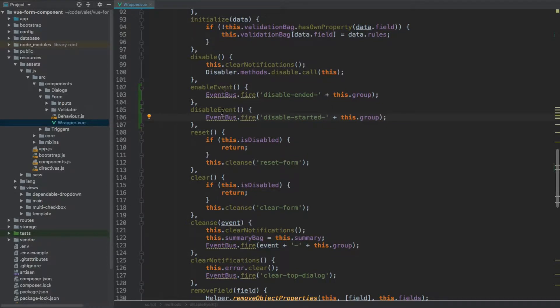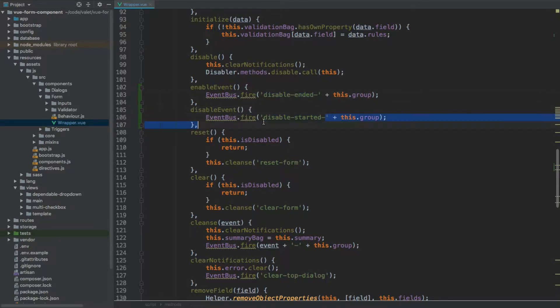The reason we need both of these methods is because external buttons — buttons that are not within the form wrapper — wouldn't be able to be disabled. They respond only to the disable_ended and disable_started events but wouldn't receive the is_disabled property of the form wrapper. That's why we need to dispatch events that can distribute the message to all elements associated with the form, whether or not they are within the actual form wrapper.